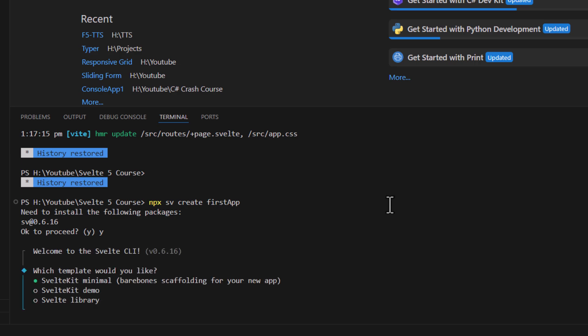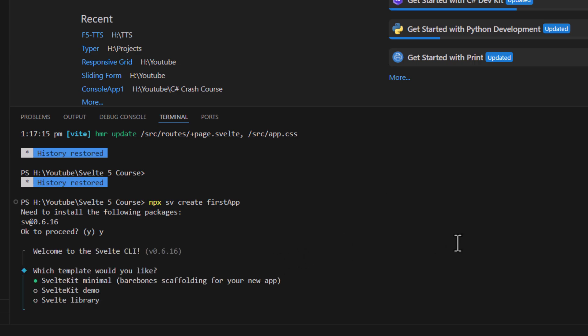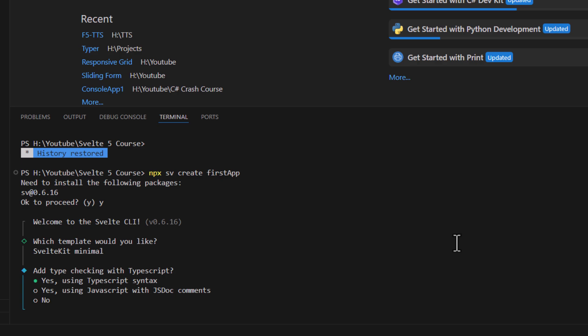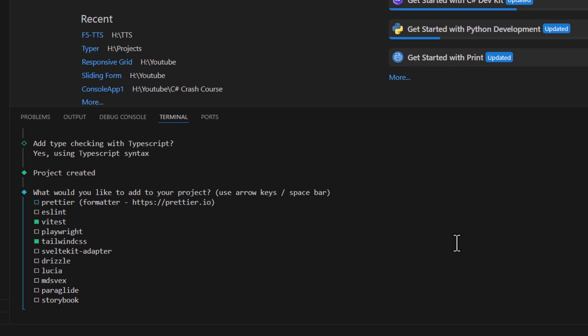Now, choose SvelteKit minimal template. Also add TypeScript for type safety. Here choose Tailwind CSS for now. Scroll using arrow keys and select packages using spacebar.